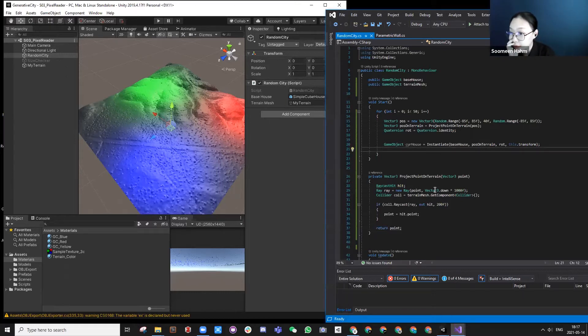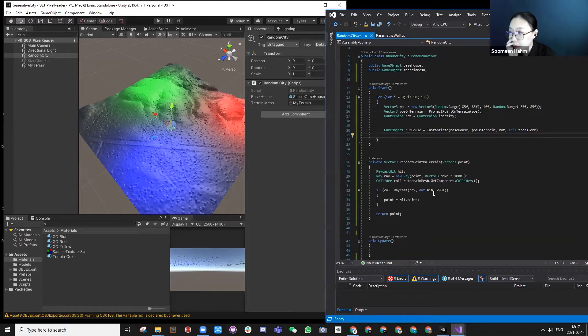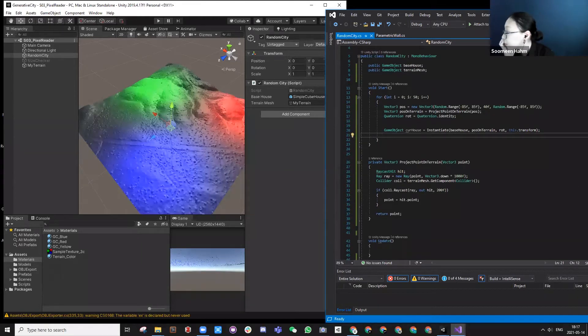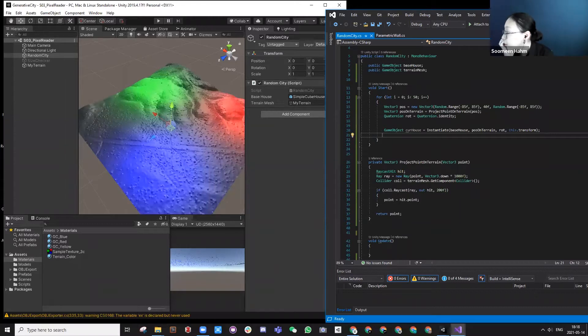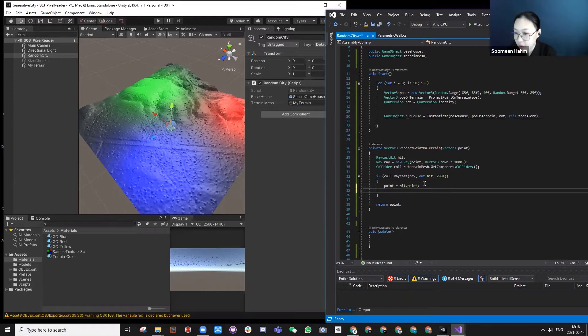So how do you read the color information? Inside here, after you create this point, we can use something called renderer.